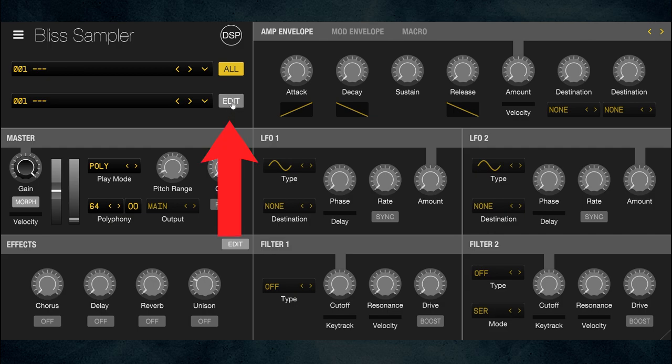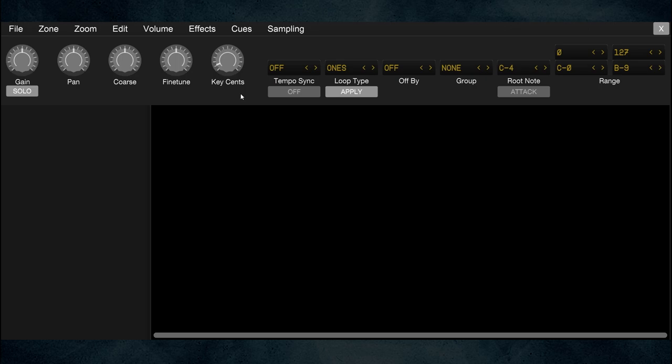You load your virtual instrument into Bliss. I'm using Bliss in standalone mode right now — you can load it into your DAW as a plug-in, but I haven't tried that. Standalone is easier because I don't have to go into Cubase and load it there. The concept of Bliss is that you load your virtual instrument into it and do your sampling right inside Bliss.